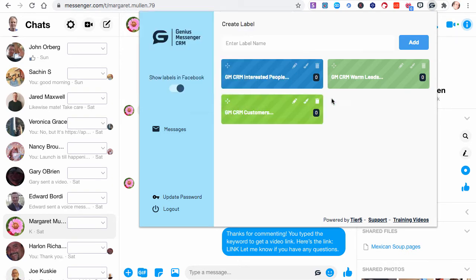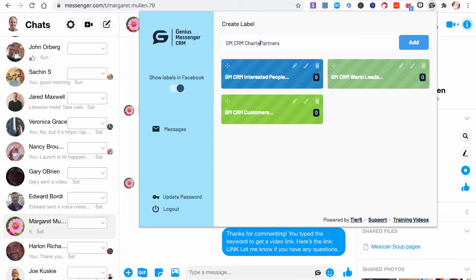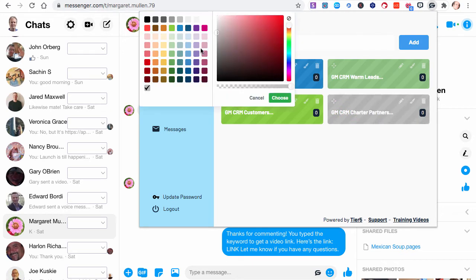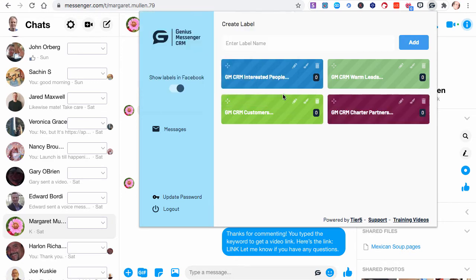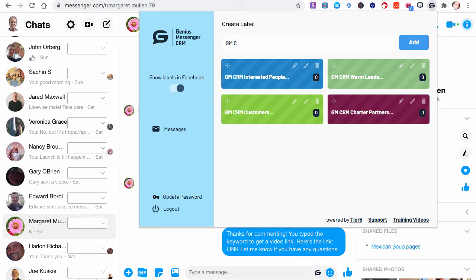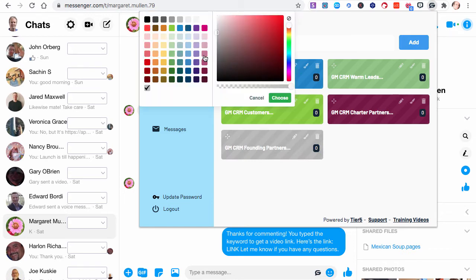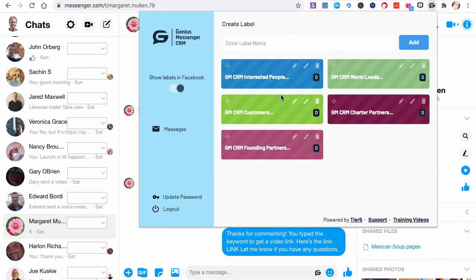And I'm going to do one more. Let's do Genius Messenger CRM partners. And I actually have two types of partners, so I'll do Charter partners. See how easy this is? We can add anything we want here. I'll make my Charter partners - let's go over to this purpley color. And then I'll do one more. We'll do GM CRM Founding Partners. And I'll add that, and I'll make that a lighter purple color. Maybe we'll go there.